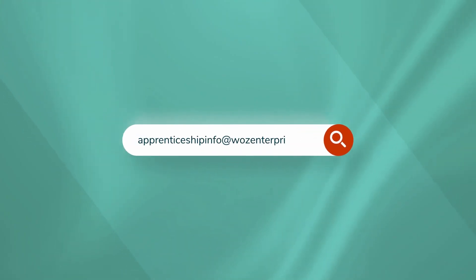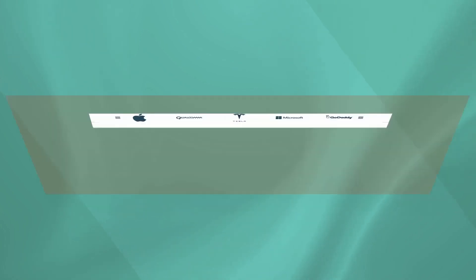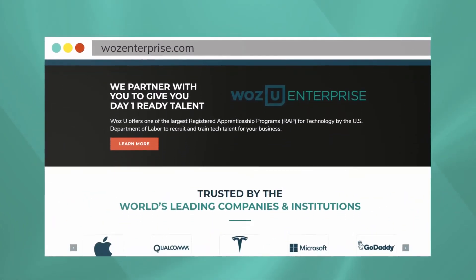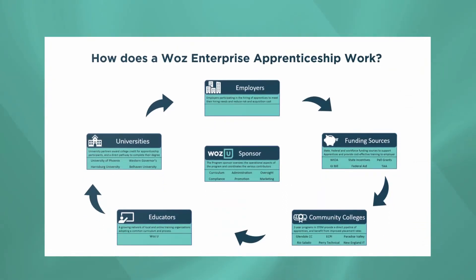Get in touch with us at ApprenticeshipInfo at WAASEnterprise.com or find us on the web at WAASEnterprise.com and learn more about our Registered Apprenticeship Program and the benefits it could have for your business.